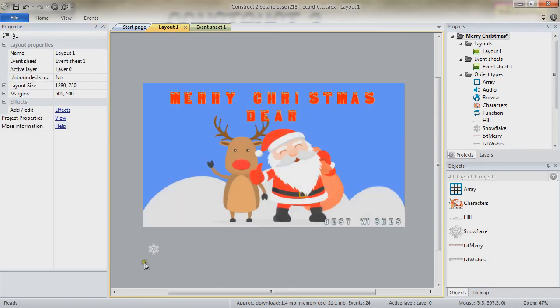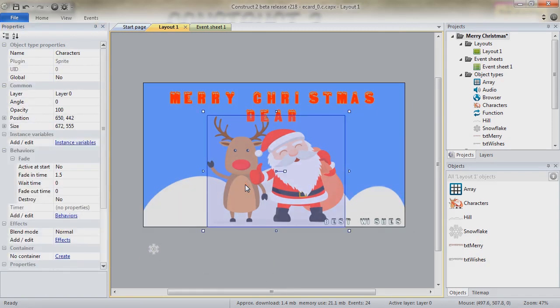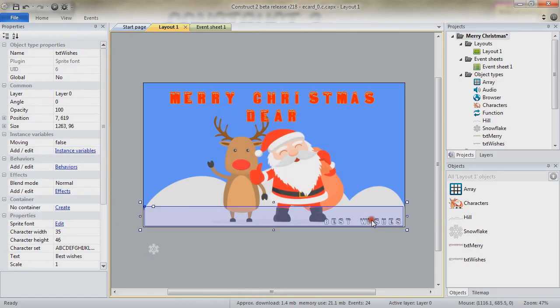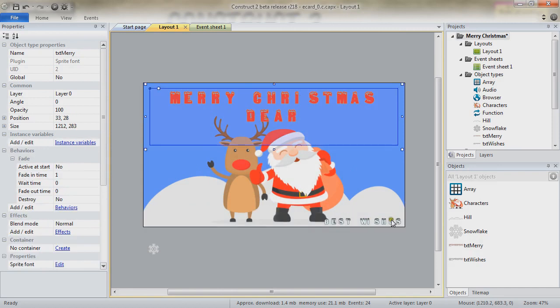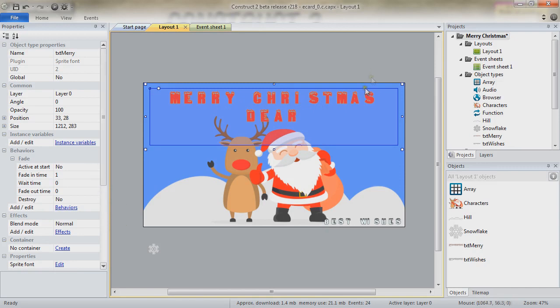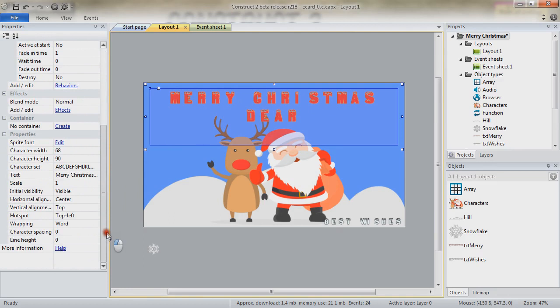A bit closer to us, we do have the characters which have only a fade behavior. On top of it, we do have two sprite font objects. They both have a different texture in the end as well as different values for their character width and presentation.